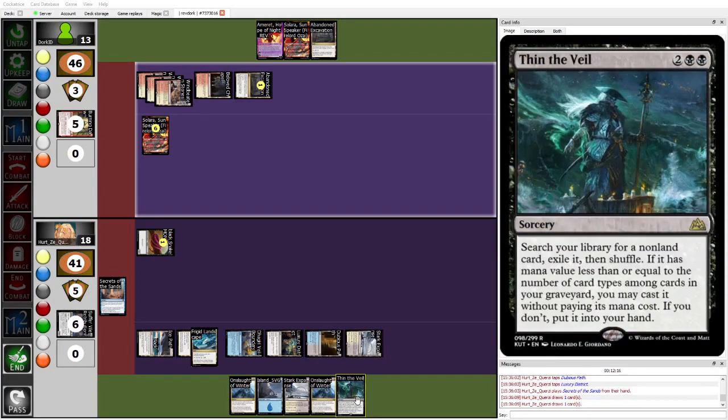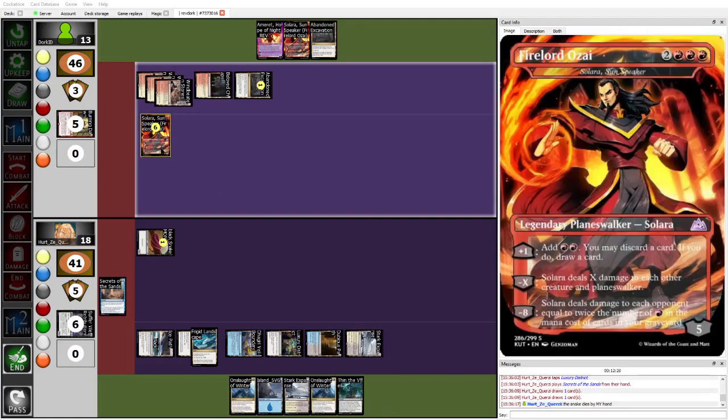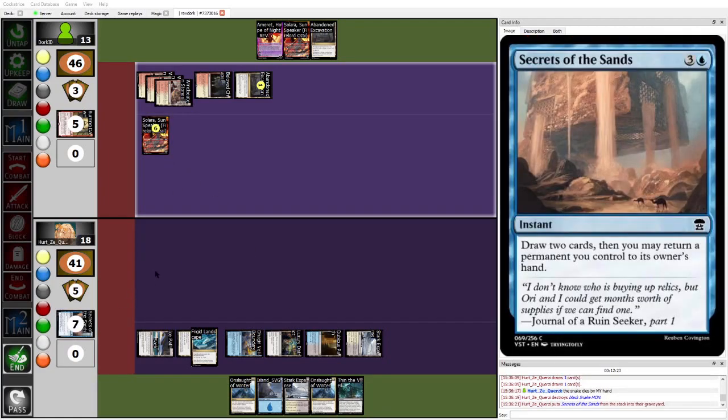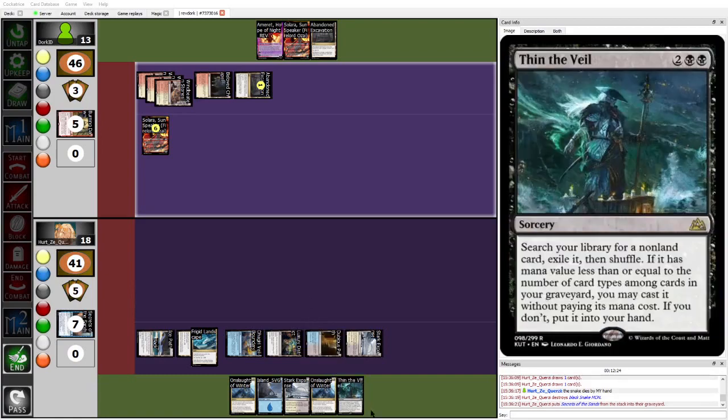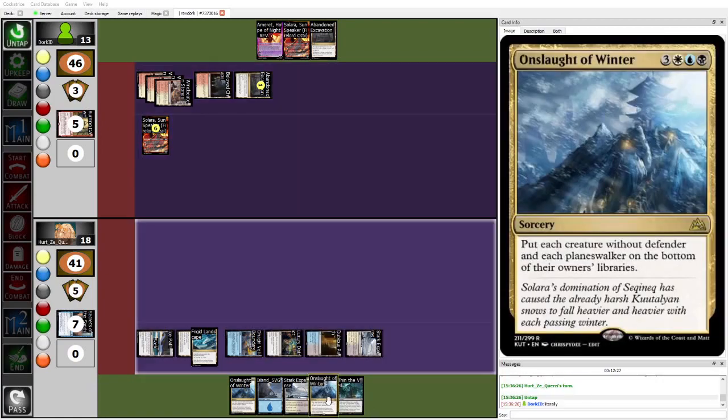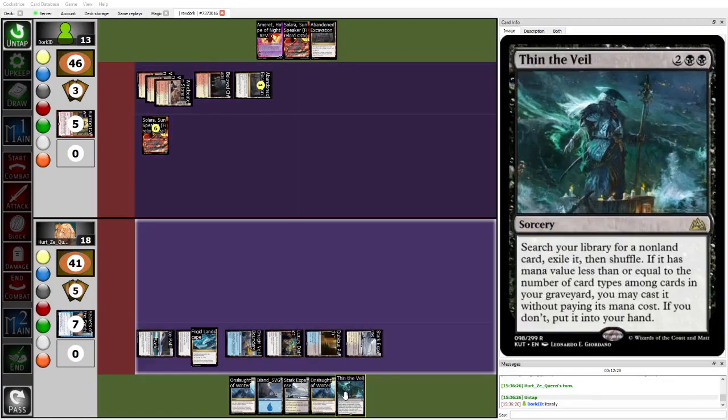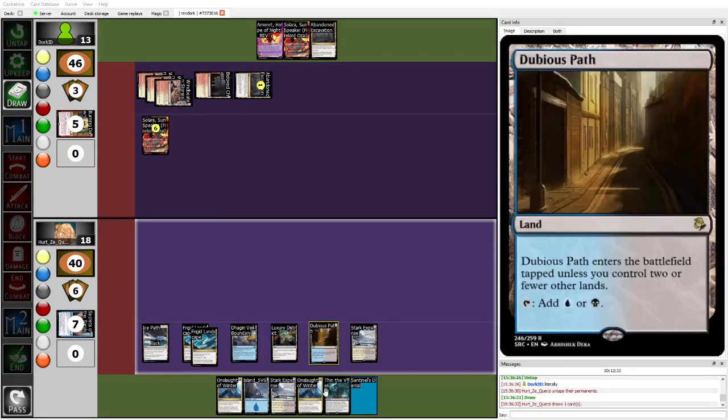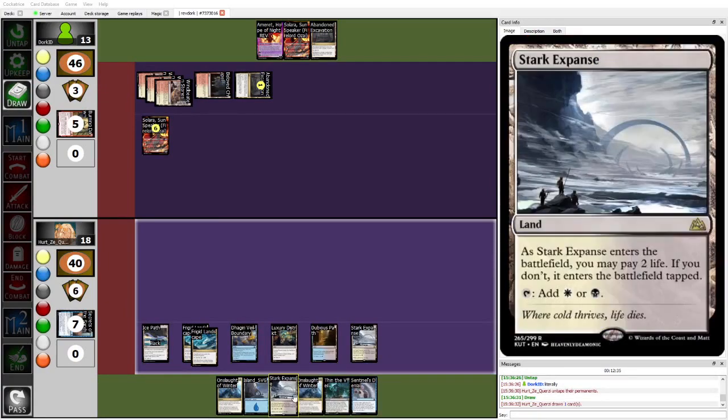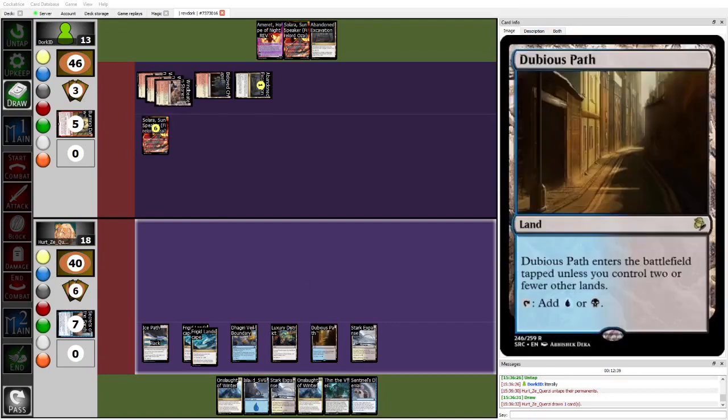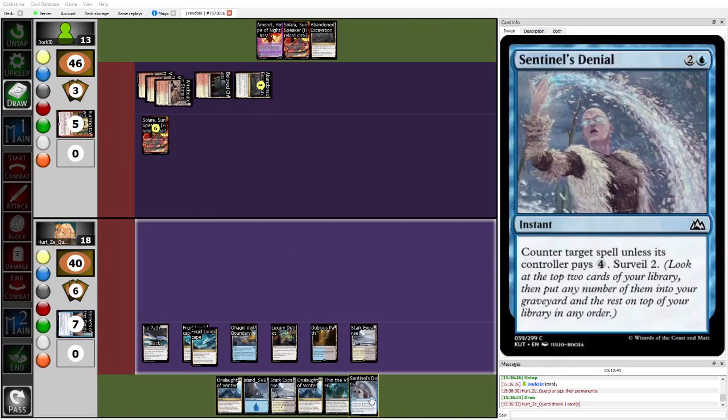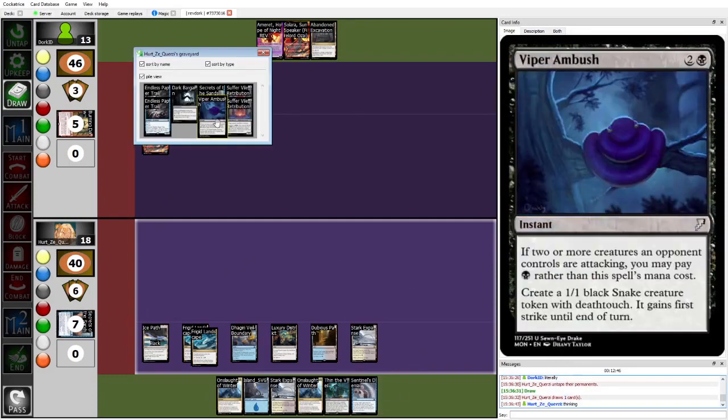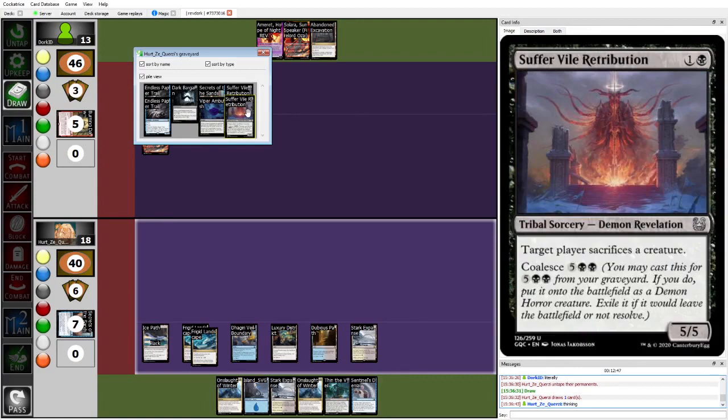Yep, Secrets of the Sands coming out. Draws a second Onslaught and a Thin the Veil. I'm not sure what Herzy has in deck specifically that can answer the Solara. And yeah, he's gonna bounce the Snake token with Secrets of the Sands. But even if Herzy doesn't have a good Thin the Veil target to be able to kill Solara, can just kind of run out Onslaught of Winter here as an expensive kill spell now that they have the second copy. And a little too late gets the Sentinel's Denial. Would have been great last turn.